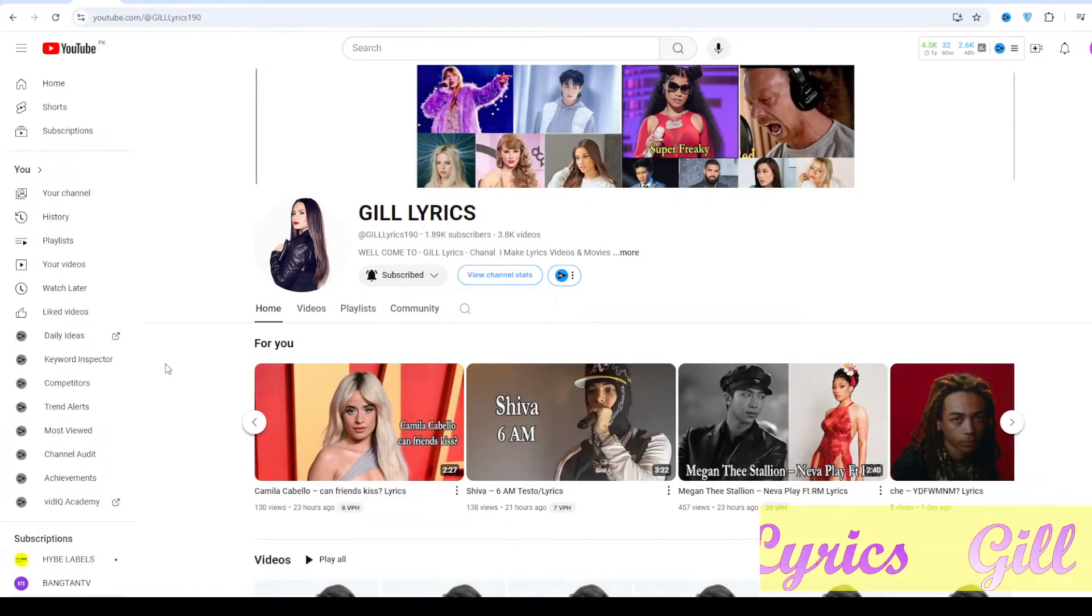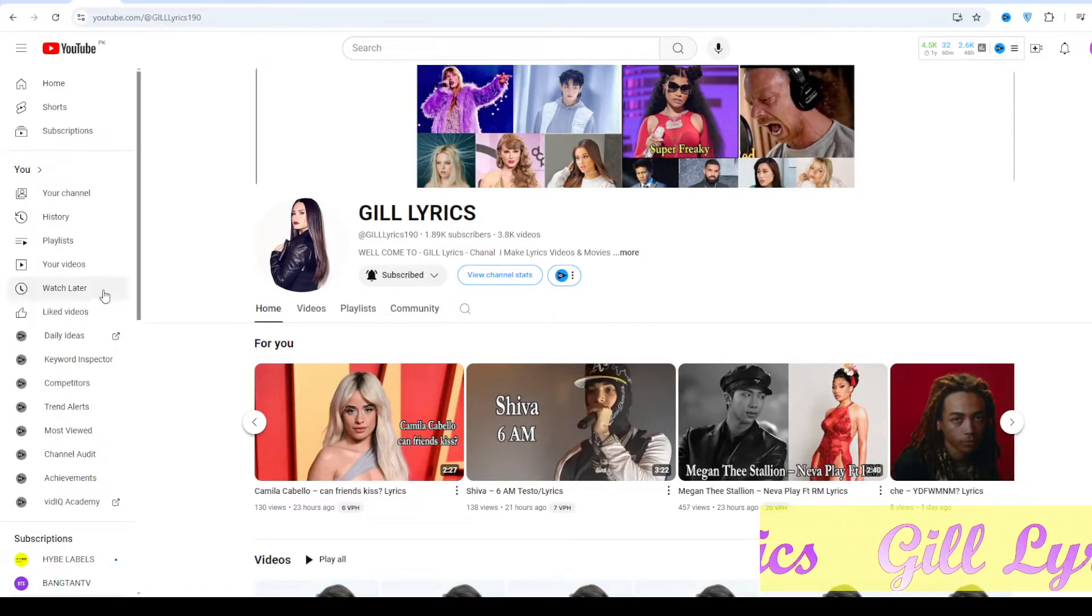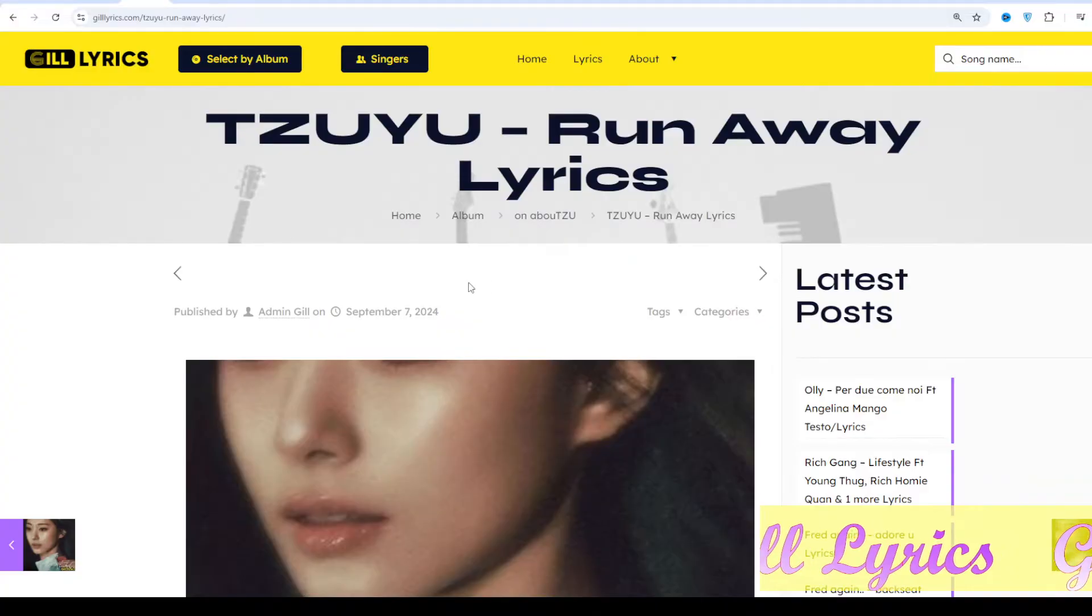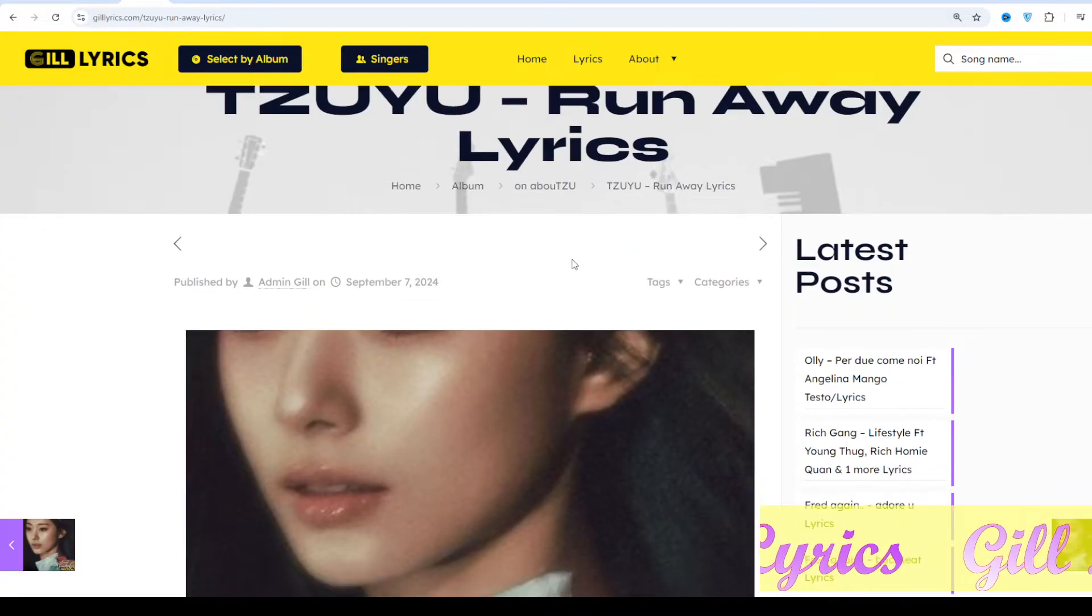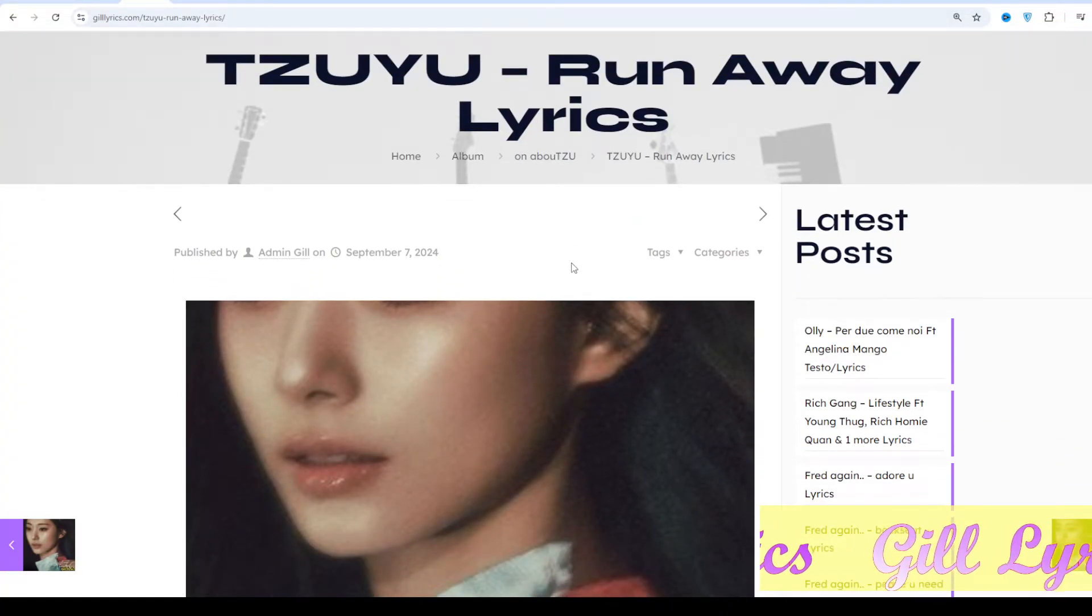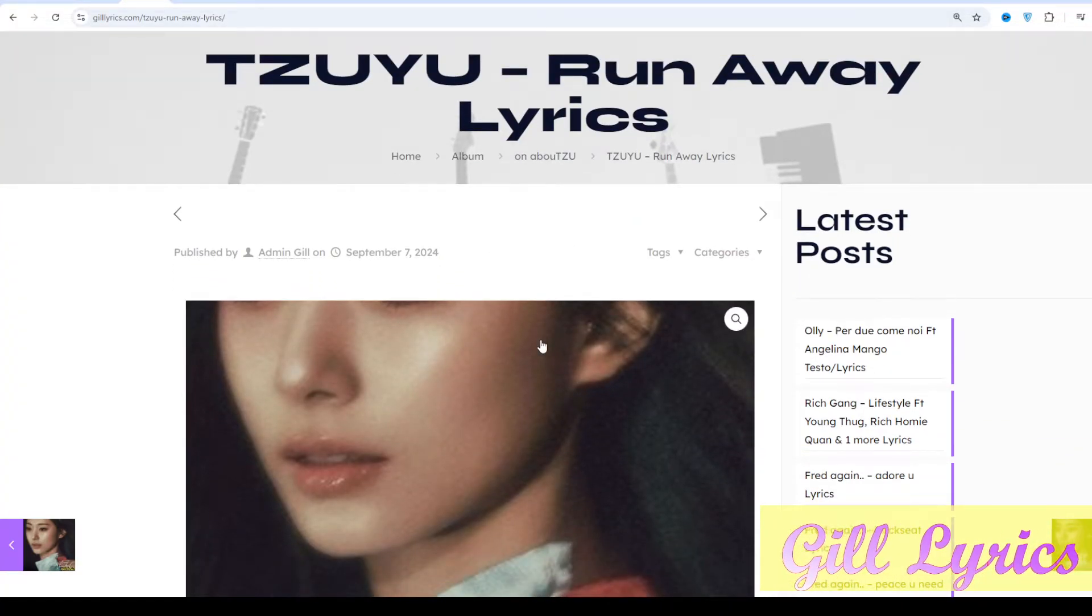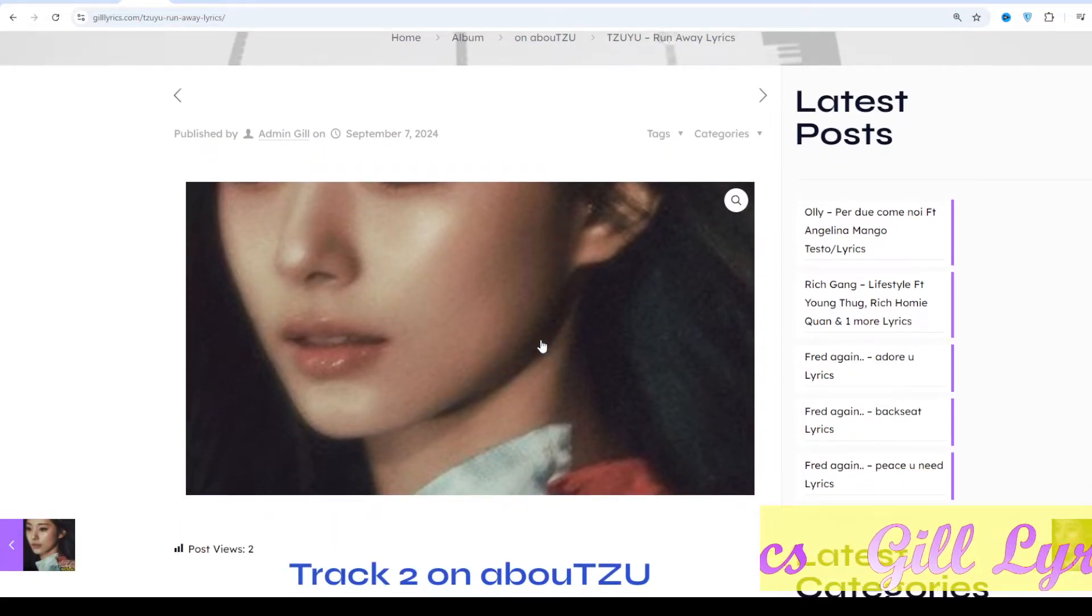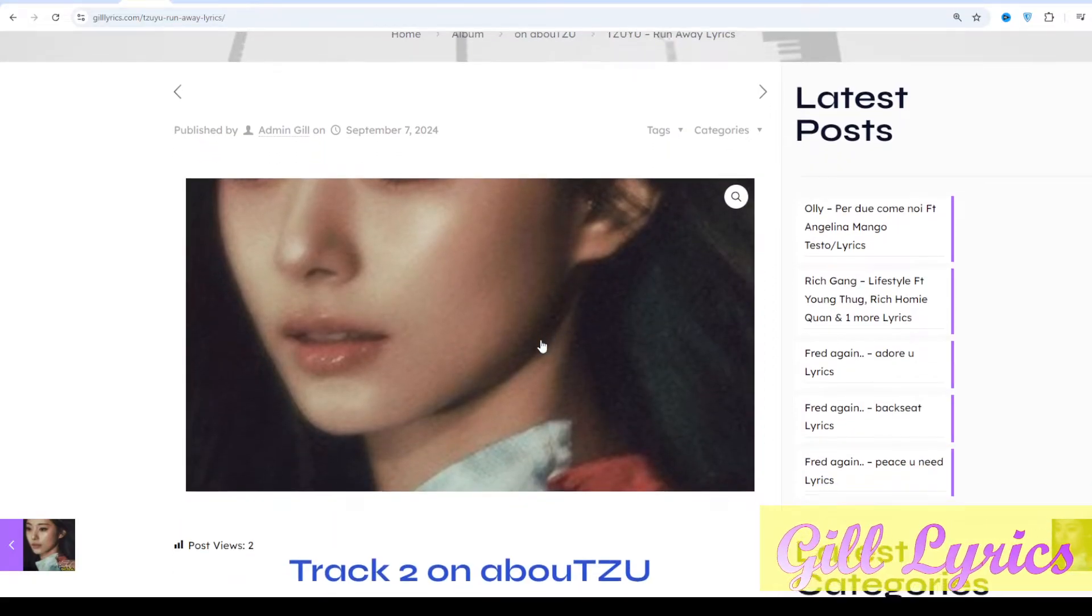Hi friends, welcome to the channel Gill Lyrics. I hope you're doing well. This time we're talking about Runaway by Jisoo's Talk, track 2 on the album About TZU. This song was released on September 6, 2024.